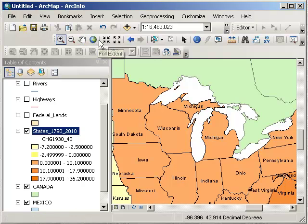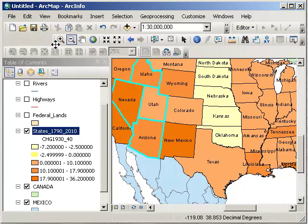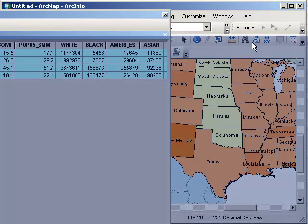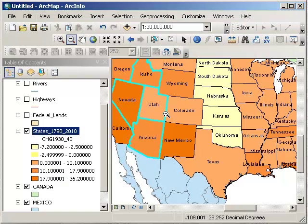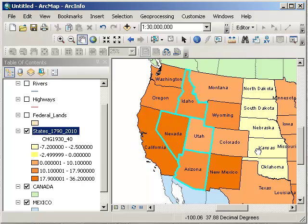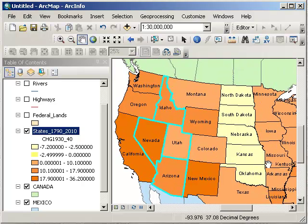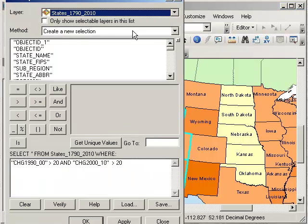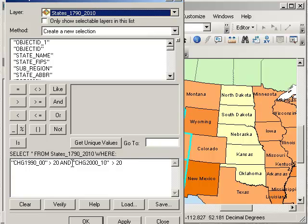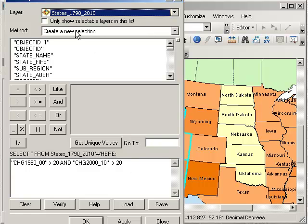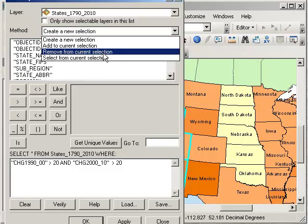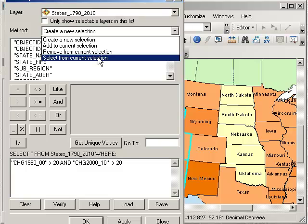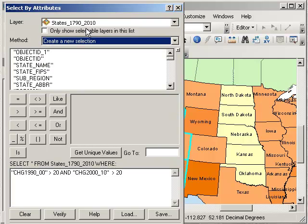Are there any states that had over 20% growth in the 1990s and over 20% in the 2000s? Let's open the attribute table. It looks like these four states — Idaho, Utah, Arizona, and Nevada — experienced over 20% growth during both of those decades. What we've done here is simply added another statement to our criteria to create a new selection. Notice you can also add to your current selection, remove from it, or select from your current selection. There are a variety of powerful options for adjusting your selection, and these are all select by attributes.